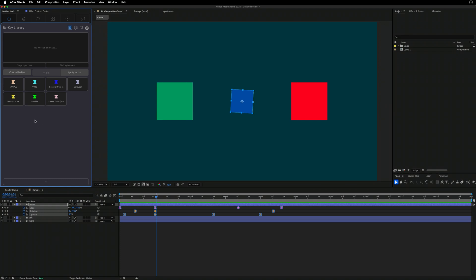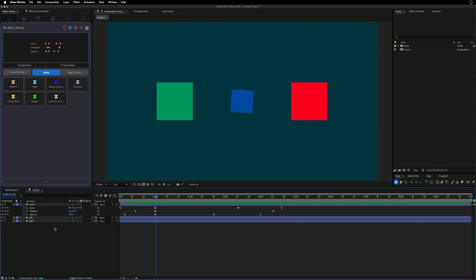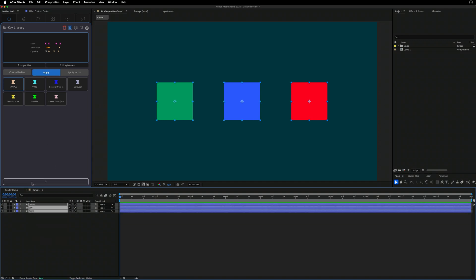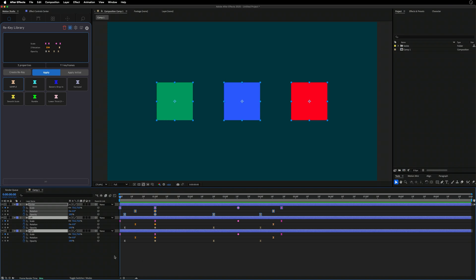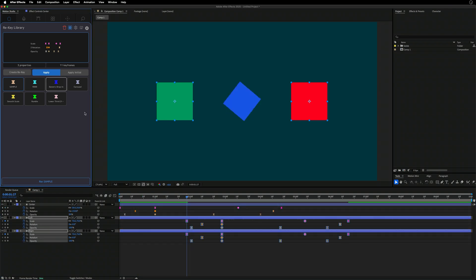Once saved, clicking 'sample' shows all the saved keyframes. To apply them, select a layer, move your timeline indicator to where you want — maybe the beginning — then double-click the button or press Apply. It adds the ReKeys to the layer. In this example it looks the same as copy-paste since they're at the same time. If I Command-Z and move forward in time, then click Apply again, the ReKeys get added at that new position.